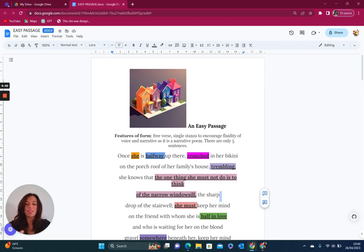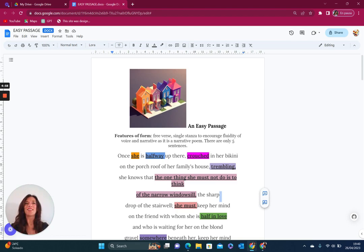She's in between these different stages so parts of her have been reduced in some way into this process that she's going through. And the fact that she's trembling, she knows that the one thing she must not do is think of the narrow windowsill.